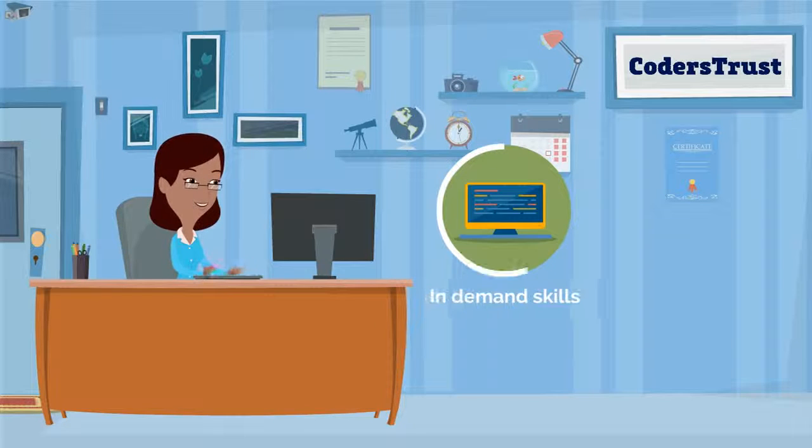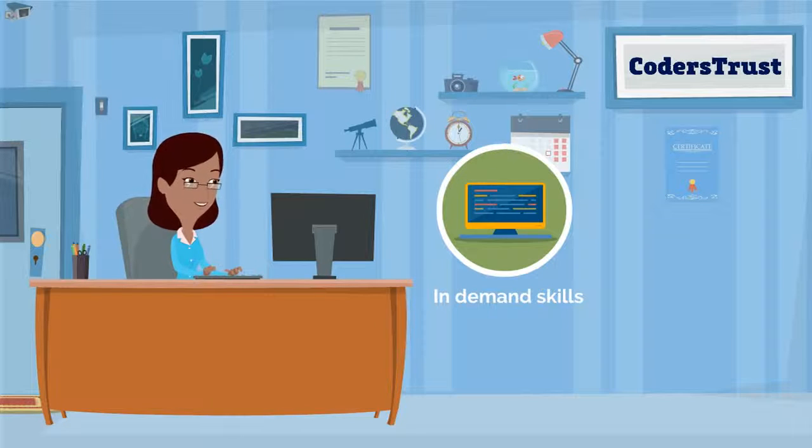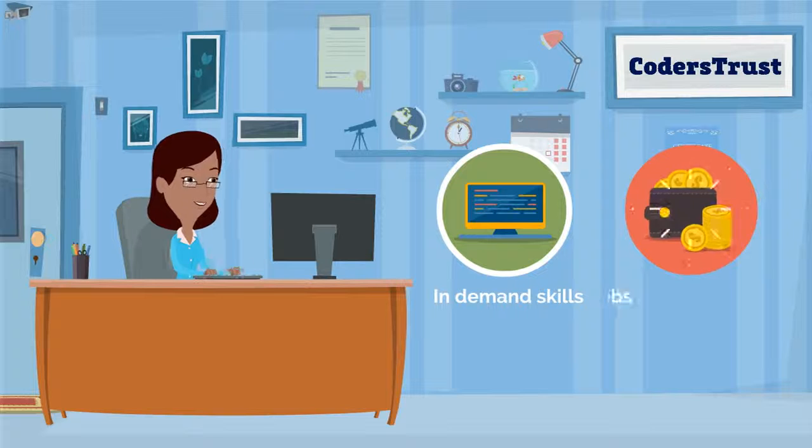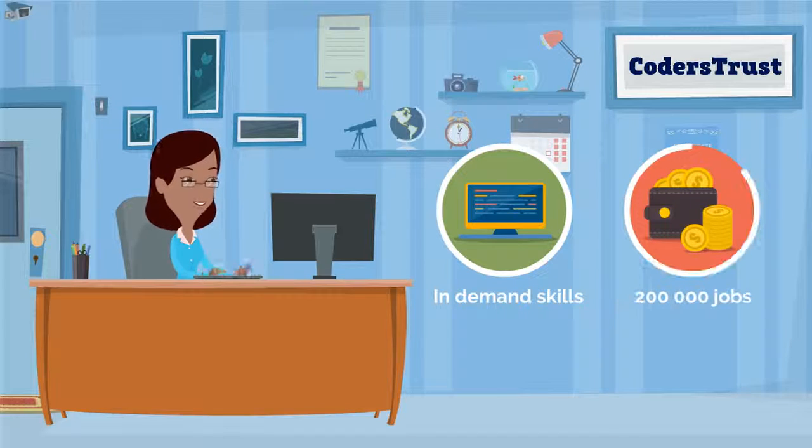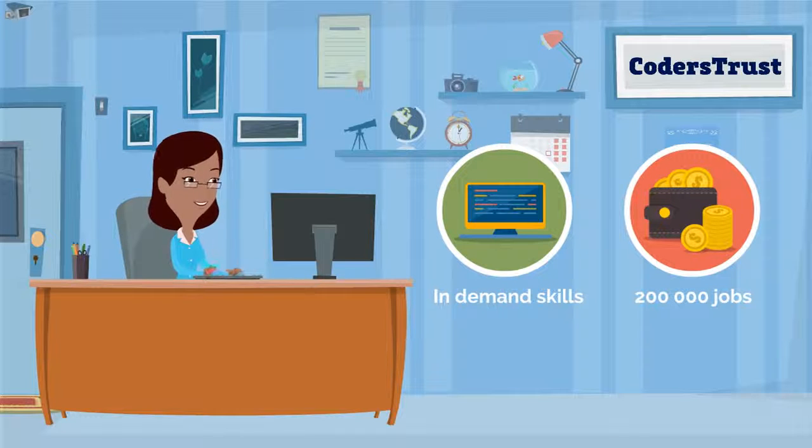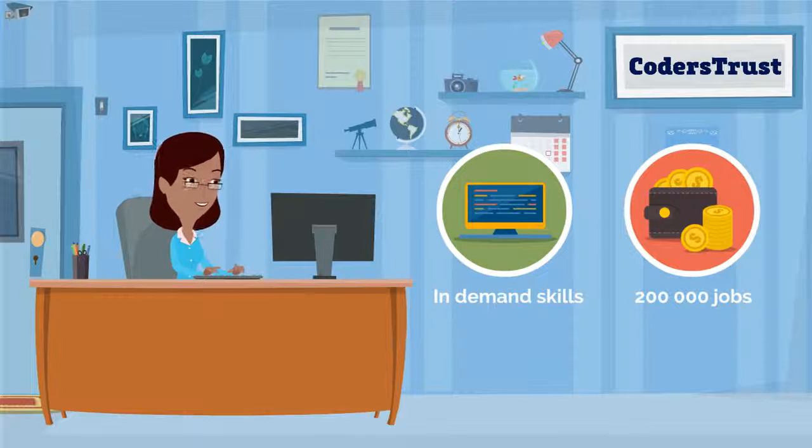she can learn high in-demand IT skills and earn money from over 200,000 jobs posted every week, all online.